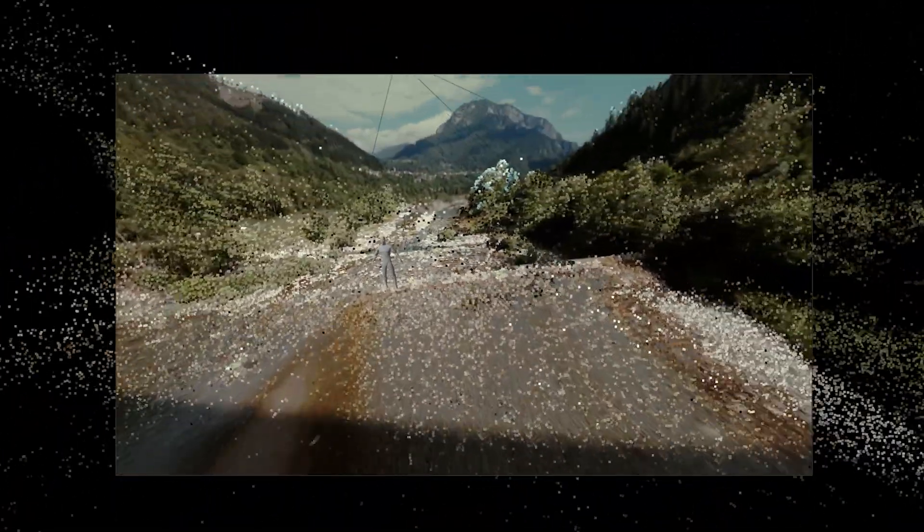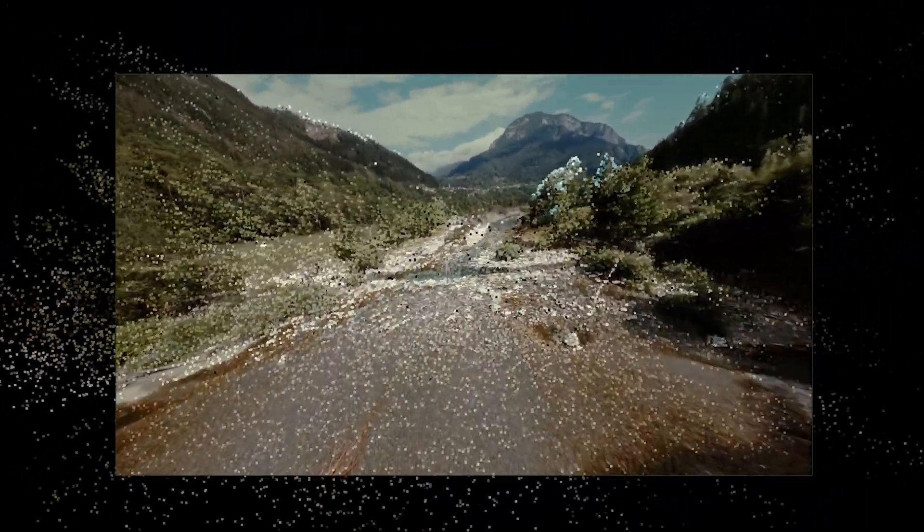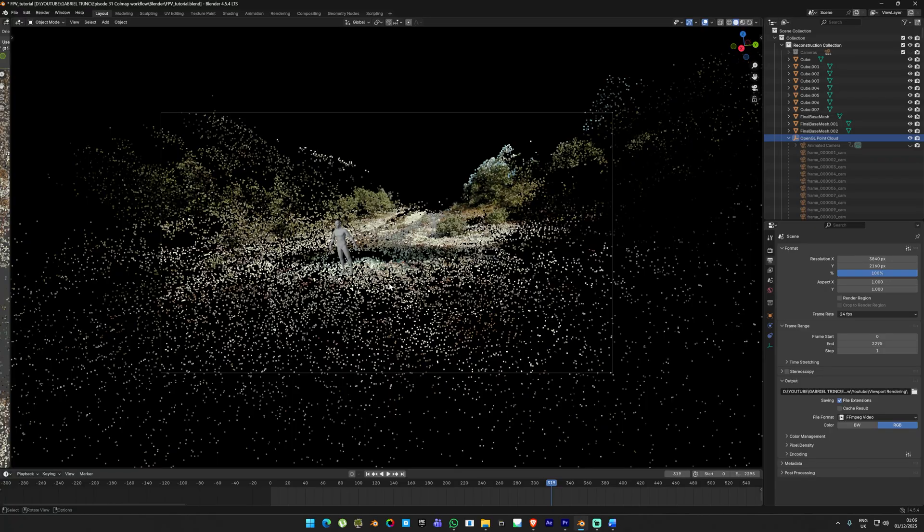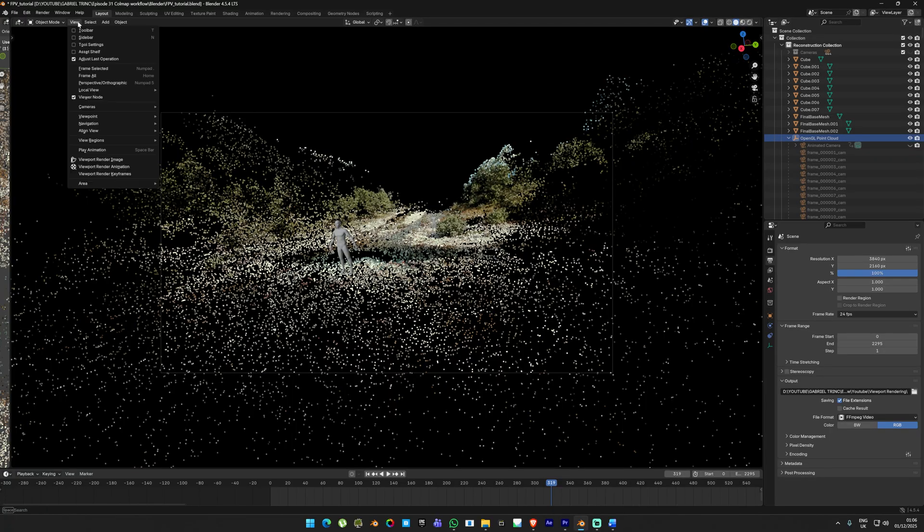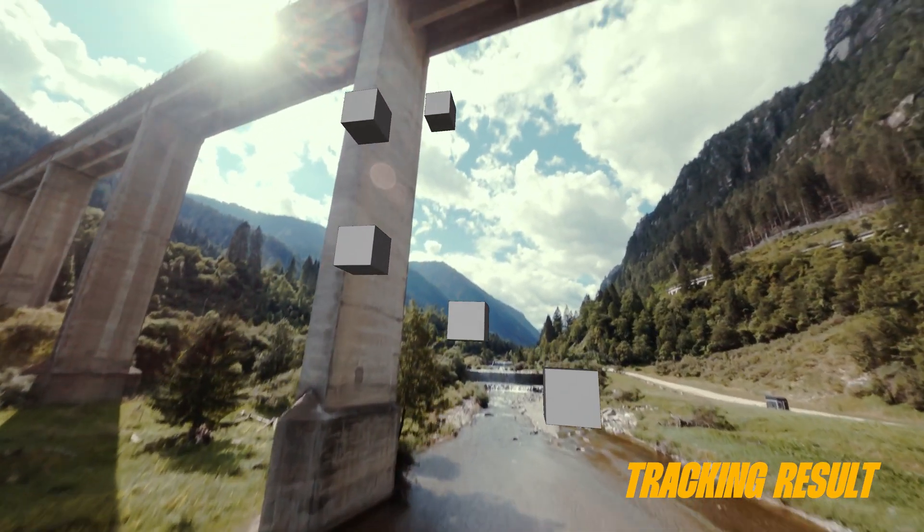To check how accurate it really is, we are going to export the cube from the viewport renderer just to make a quick composition to see how well the tracking performed. For this, disable the animated camera so the background disappears. Also keep in mind that the point cloud can't be rendered because it's not actual geometry.